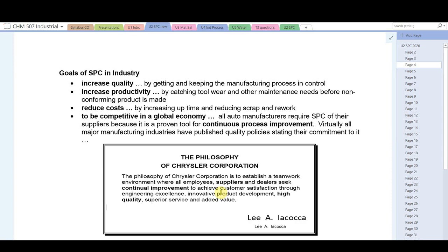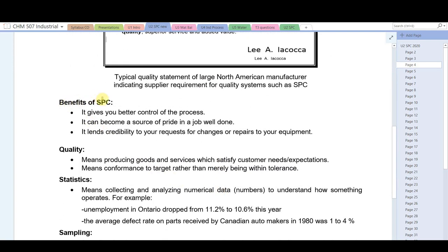The benefits of SPC include giving the worker better control of the process and a source of pride in a job well done. It also lends credibility to your requests for changes or repairs to equipment. If you go to your boss and say you need to replace a compressor or repair an instrument, they might dismiss it. But if you can show them statistically that you've carried out proper practices and repeatedly got problems, it carries a lot more weight.